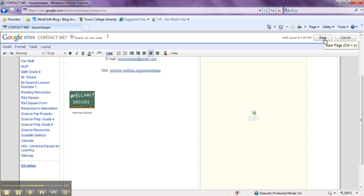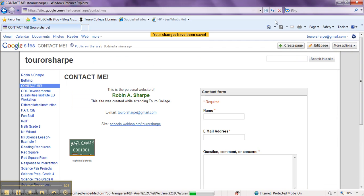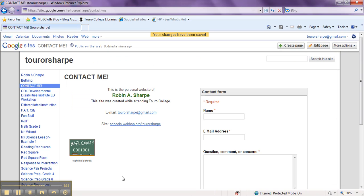So just come on up here and save it. And now when you go to that page, it will automatically come up with your hit counter.